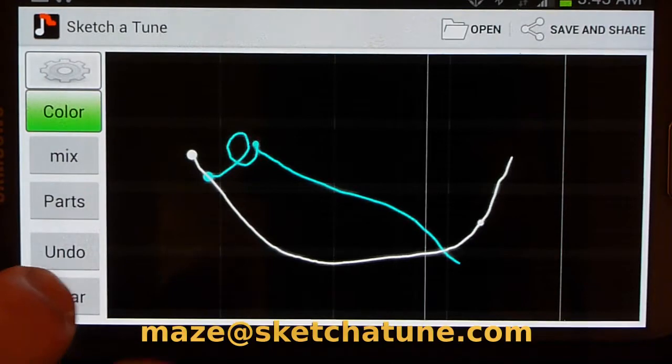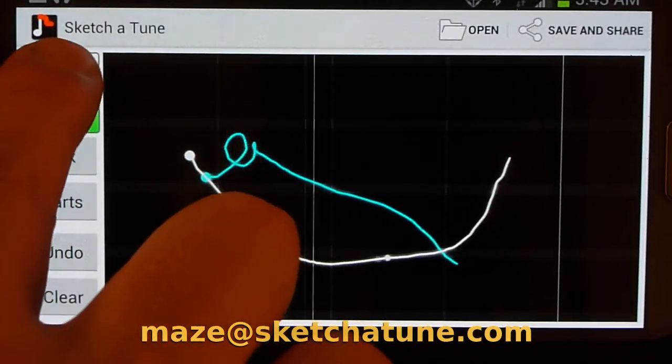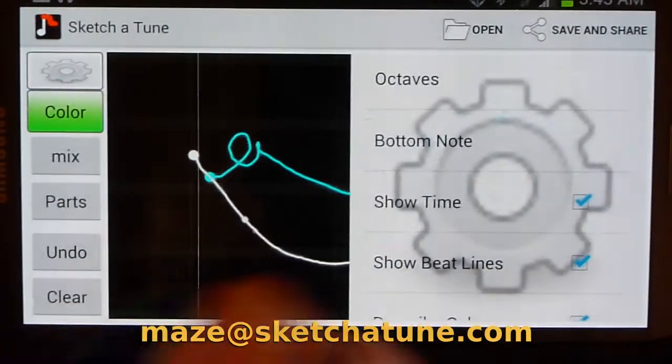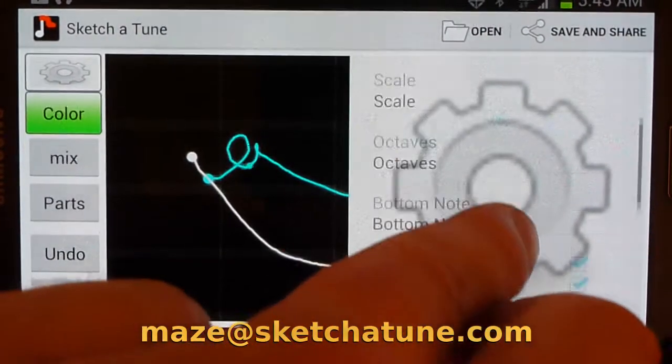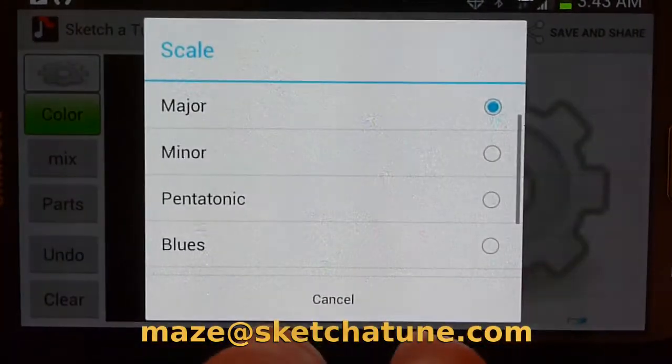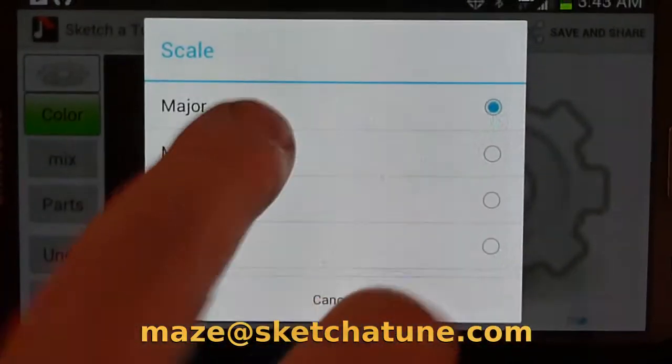So now I'm going to hit Settings and check out the Scale setting. It's in Major. I'm going to go to Minor.